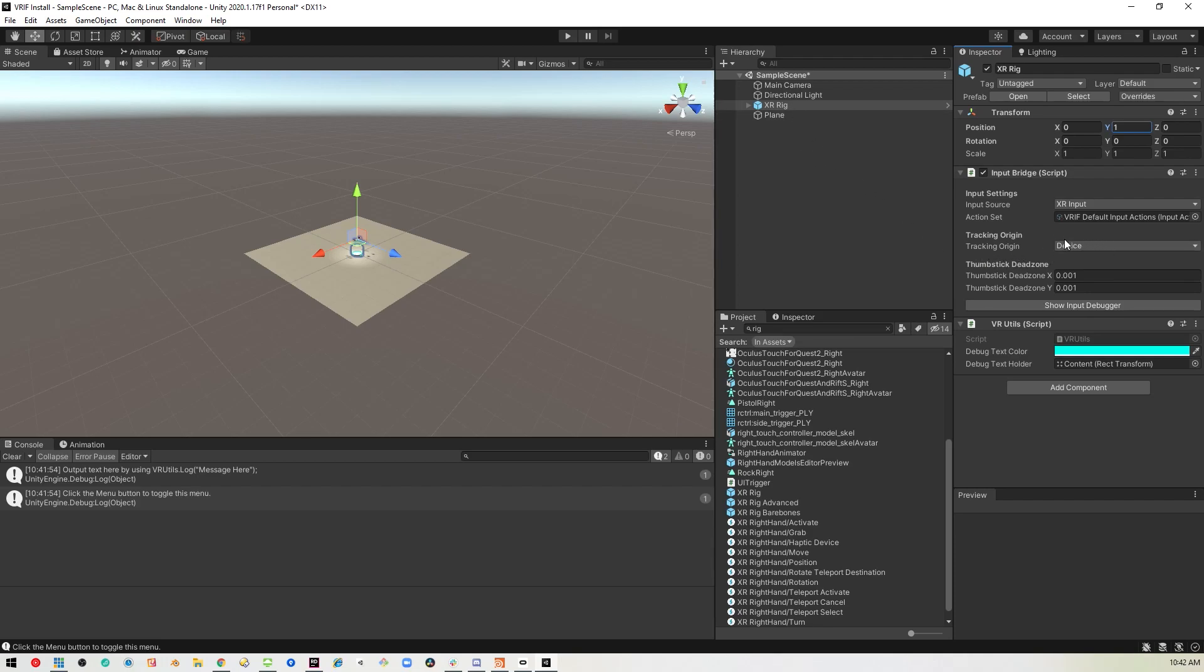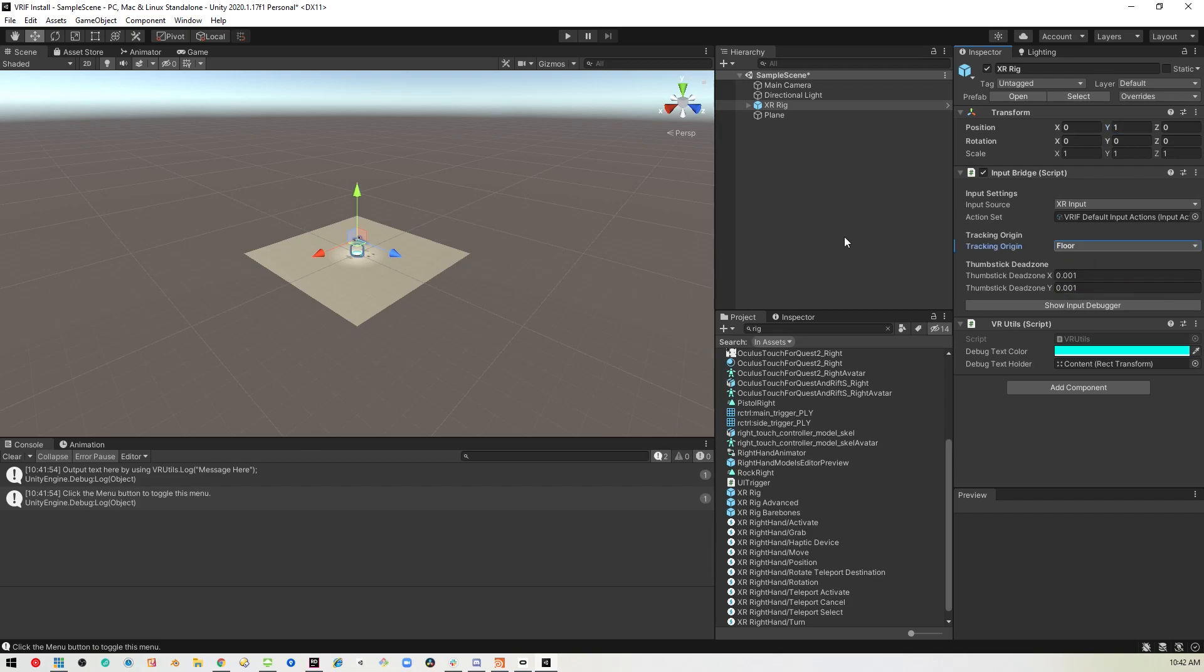In this version, it's set to device, but it should probably be set to floor, so that you're looking at the right place when you start up the game. And so I'll just go ahead and start this up again.